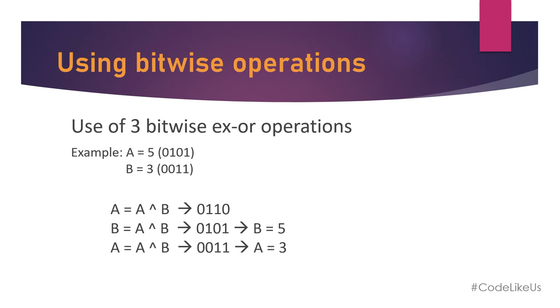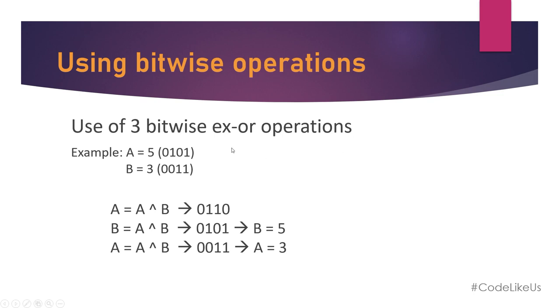For the swapping, we need to use three bitwise XOR operations. XOR operations means if both bits are 0 or 1, the result is 0. That means both are false or both are true means the result is false. If either one is true and the other is false, the result is true.